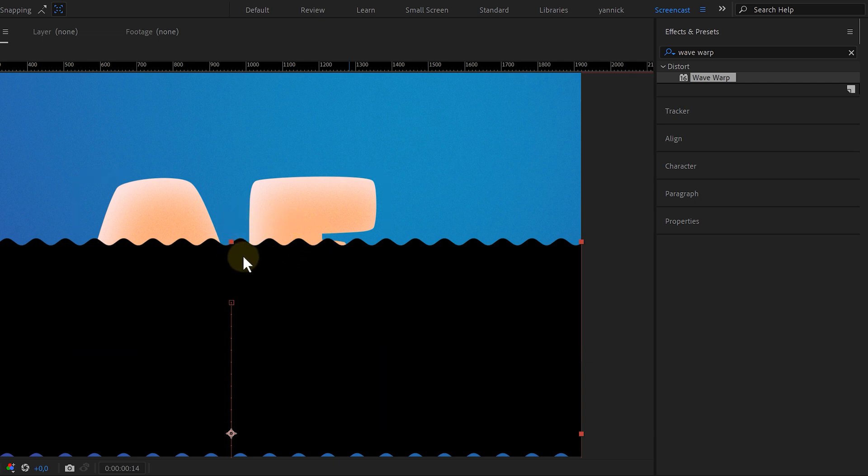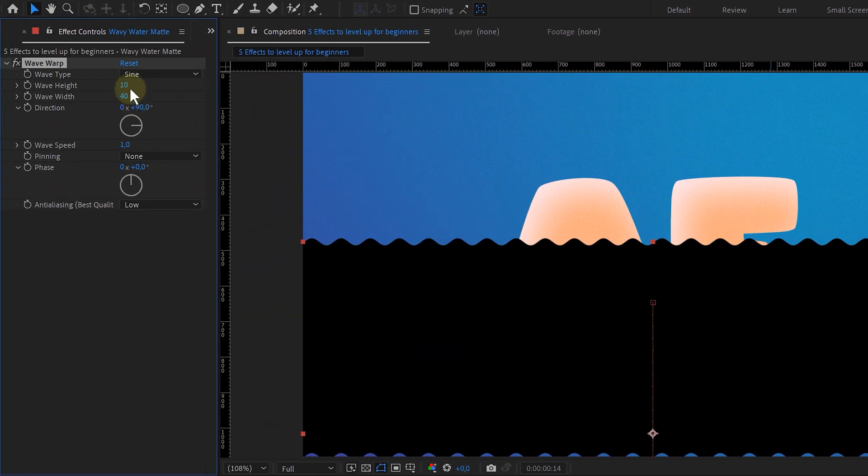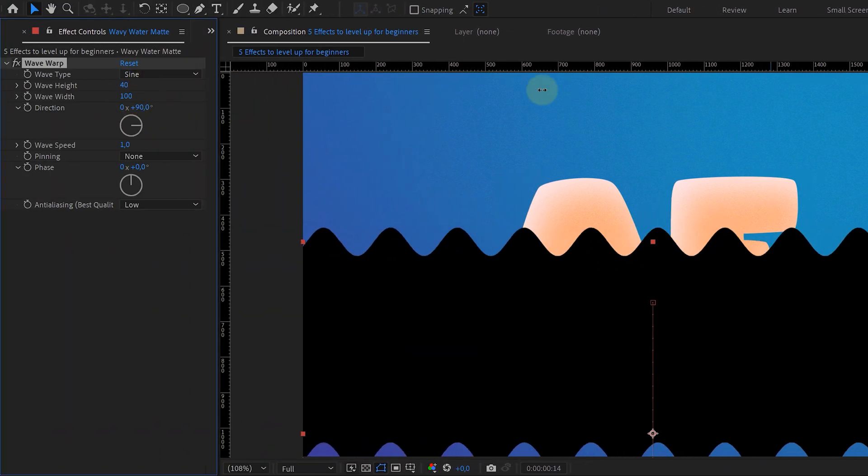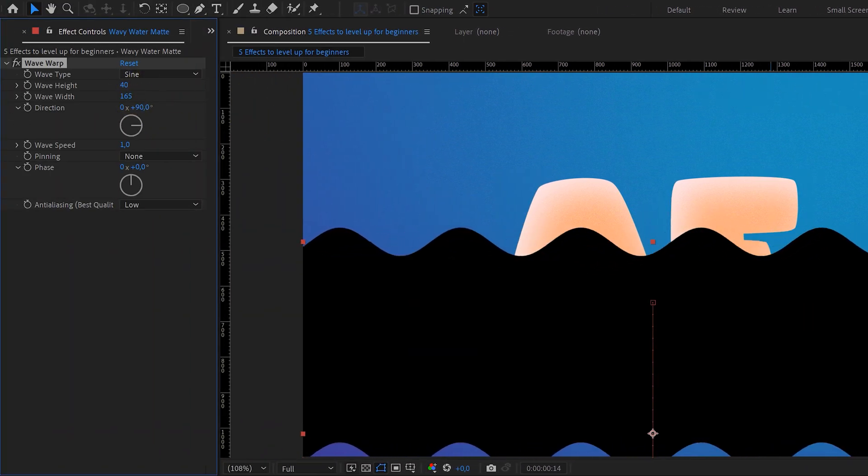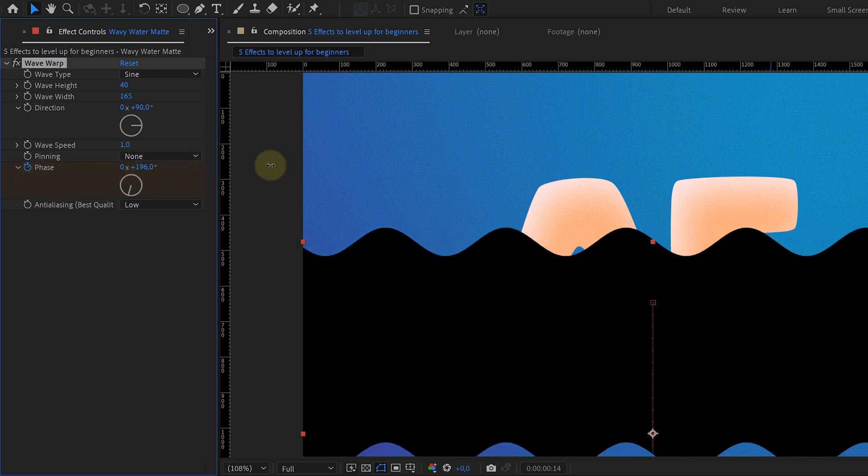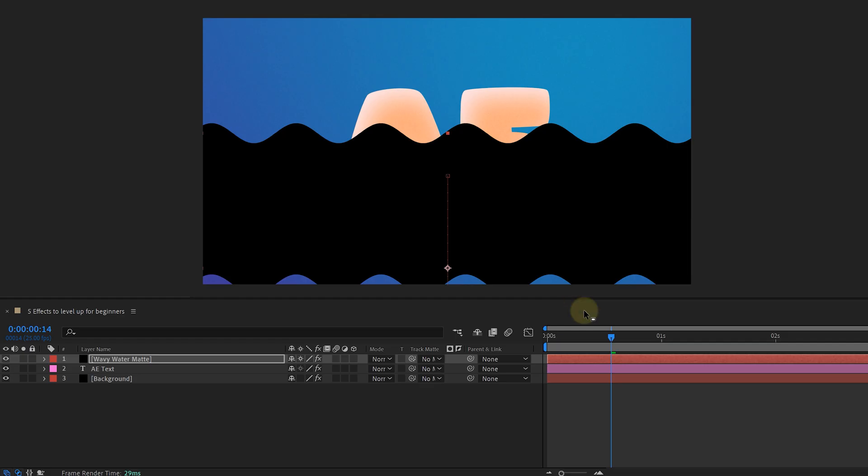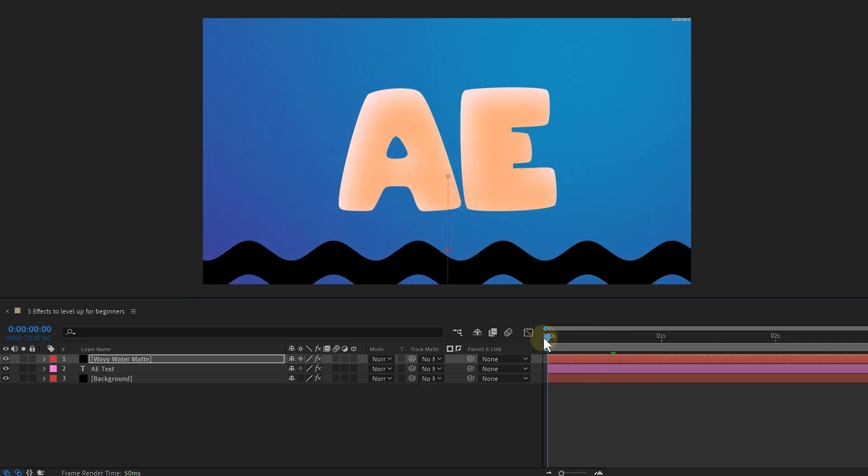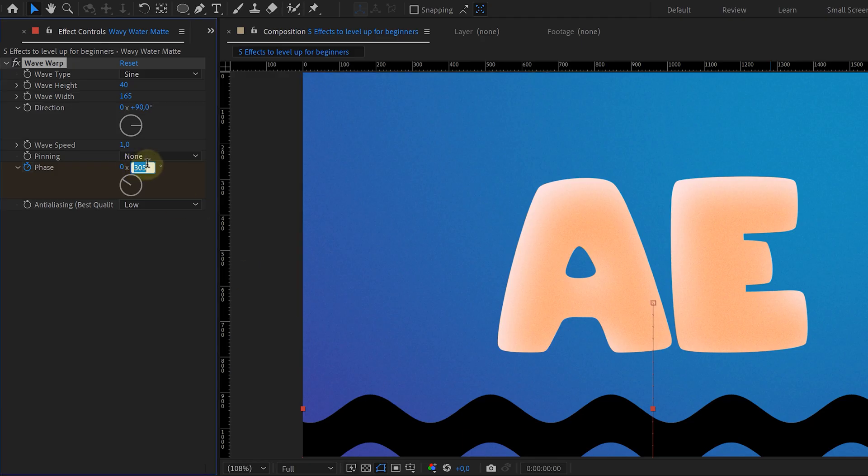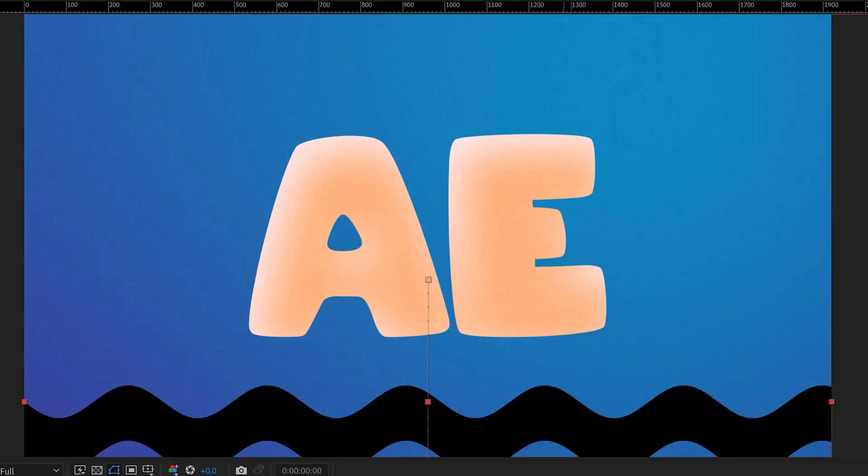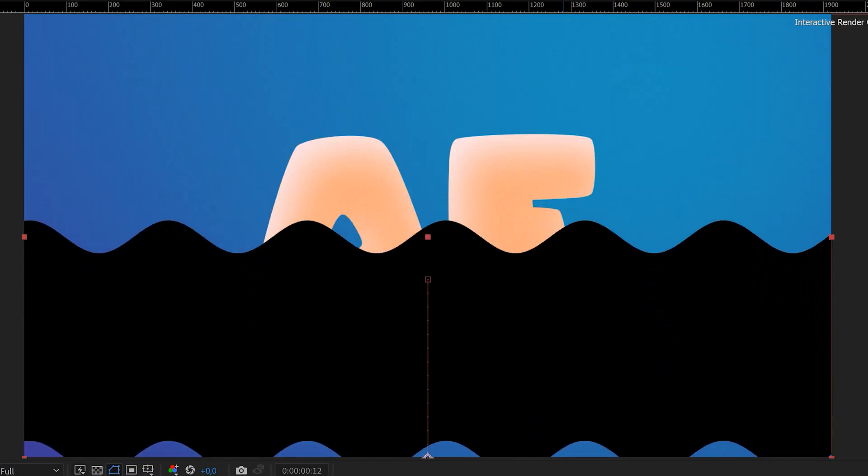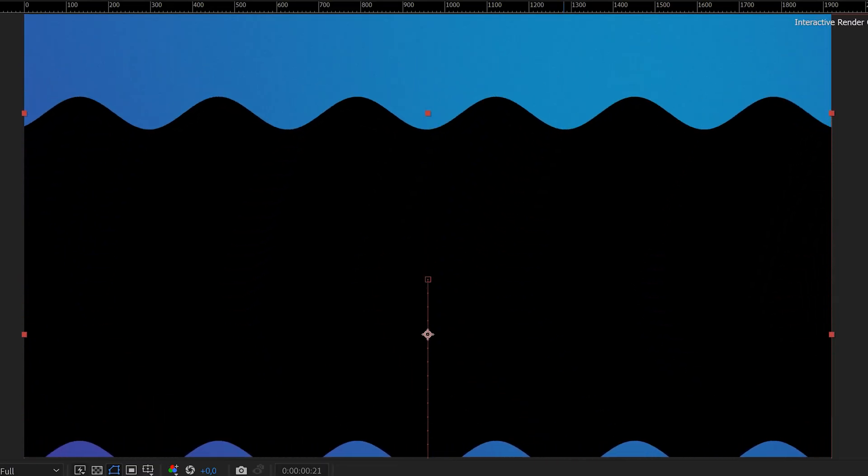However, it's not the look we're looking for. So let's increase the wave height and width. Then I'm also animating the phase from 0 to 300. This will give the waves movement and more life. Already looking quite nice and more liquid-like. But it can look much better.